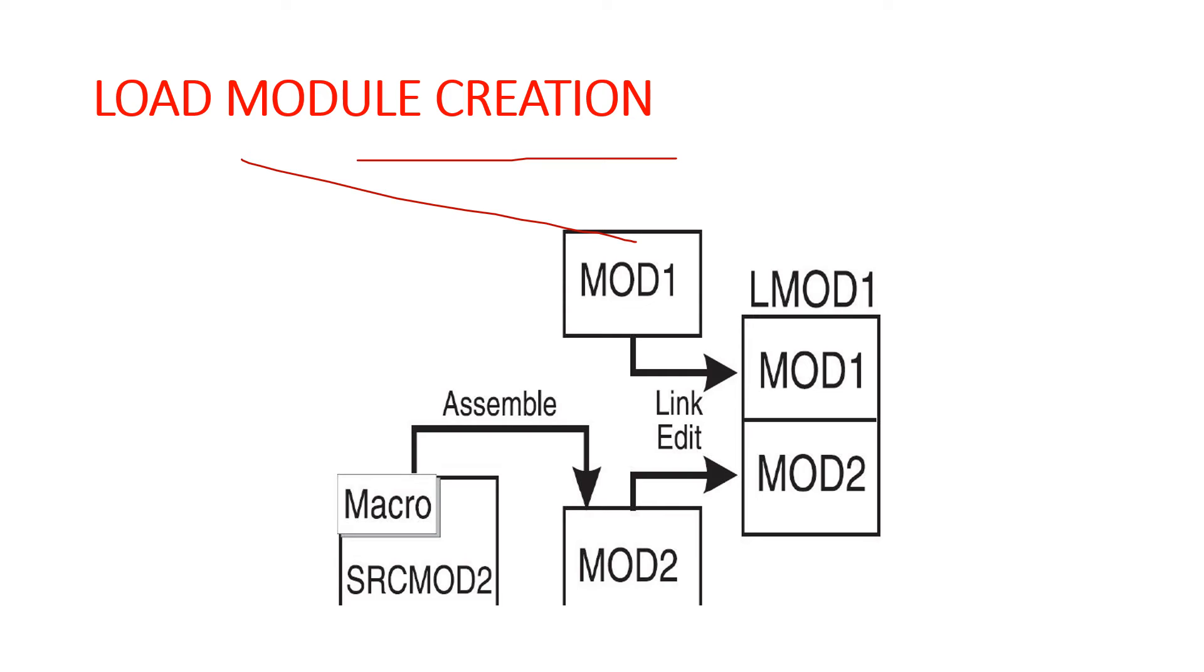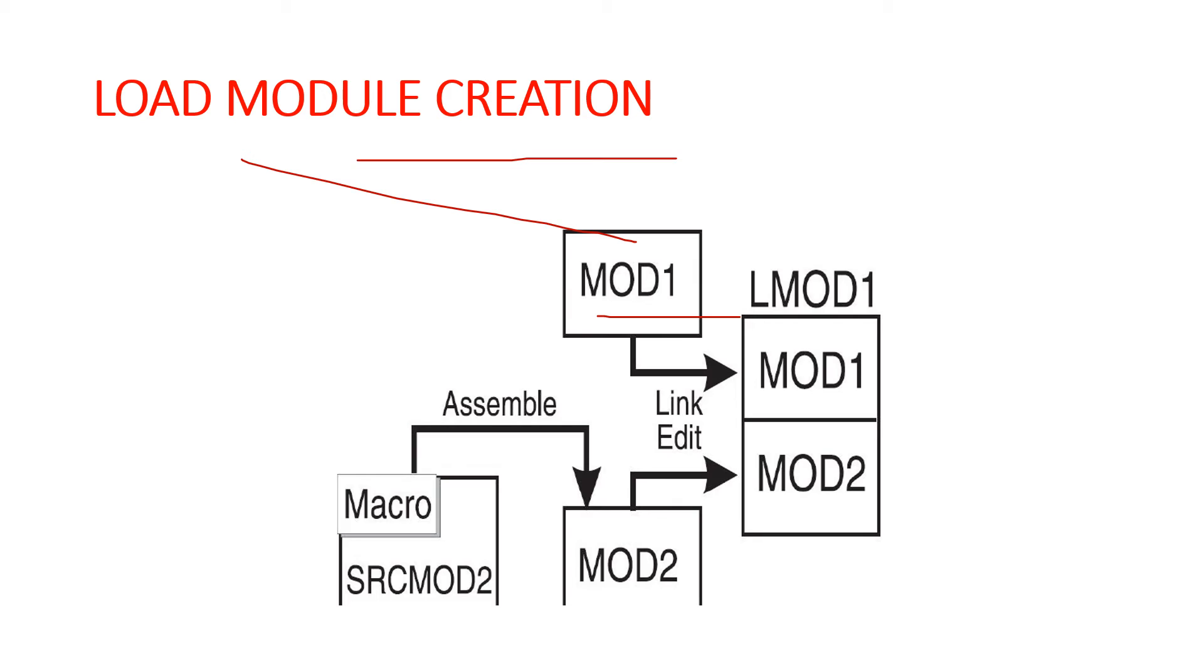In this example, the object module MOD1 was sent as part of the product. Other times, you might need to assemble the source code sent to you by the product packager to create the object modules. You can modify the source code and then assemble it to produce an object module.